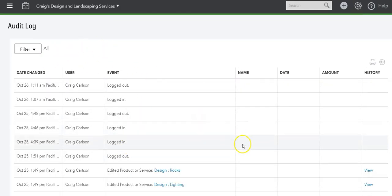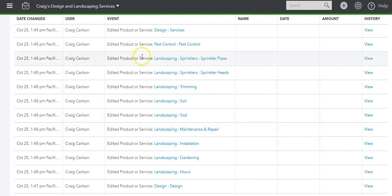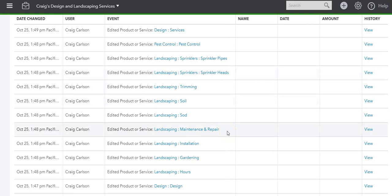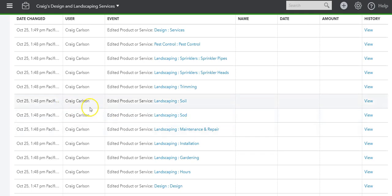Let me clear the filter. This is very handy because it tells you everything that everyone who has access to QuickBooks has done. You can actually look at each transaction. For example, Craig here on this day edited this product.